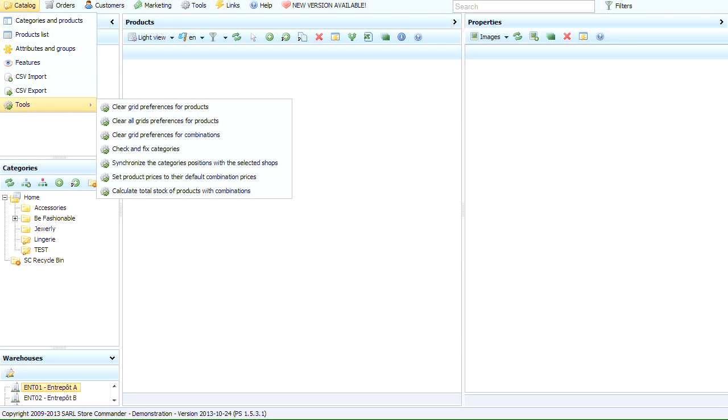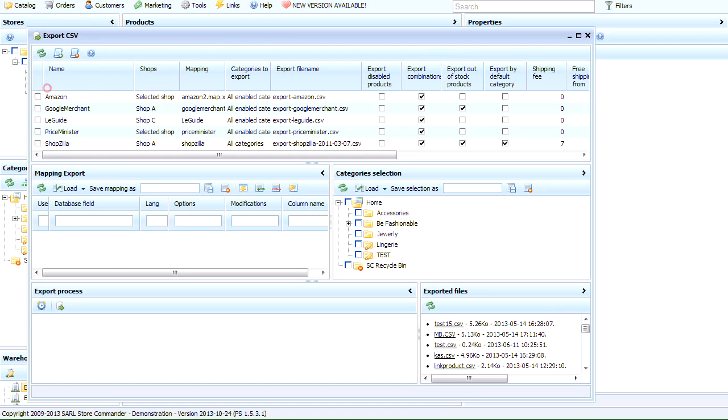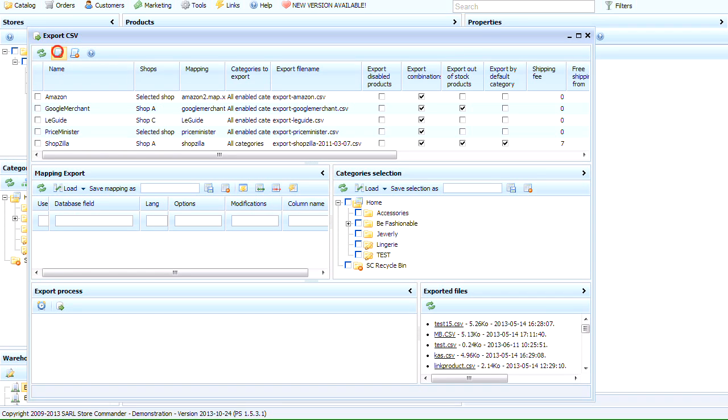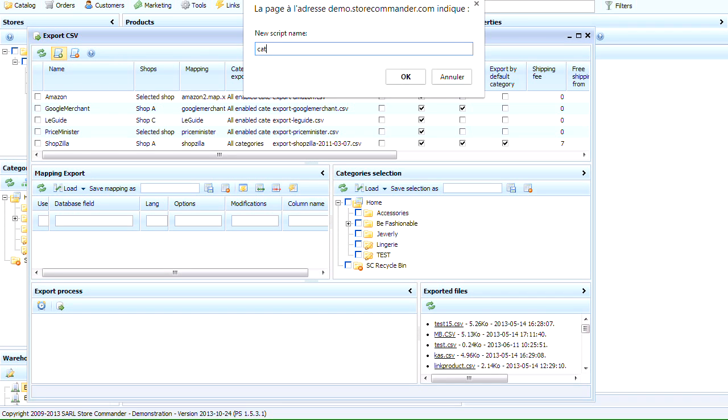From the CSV export window, create a new script by clicking on the icon. Give it a name.